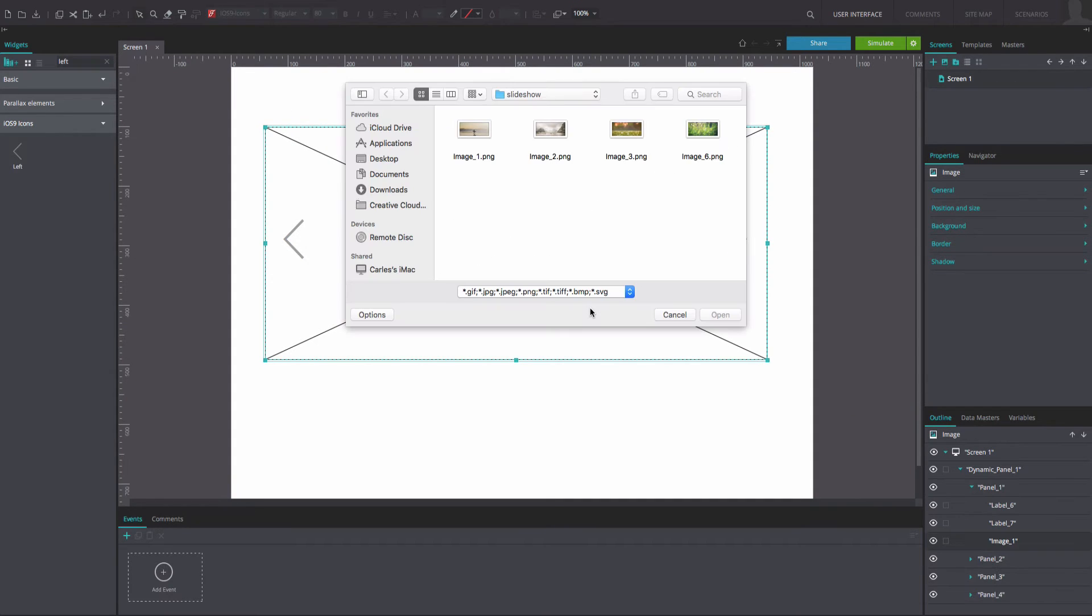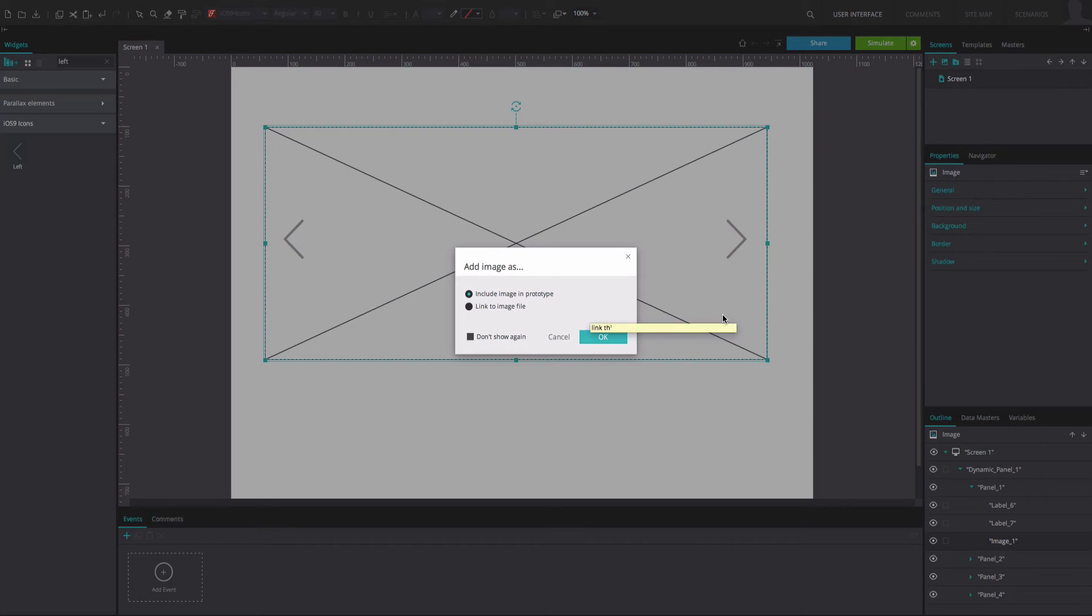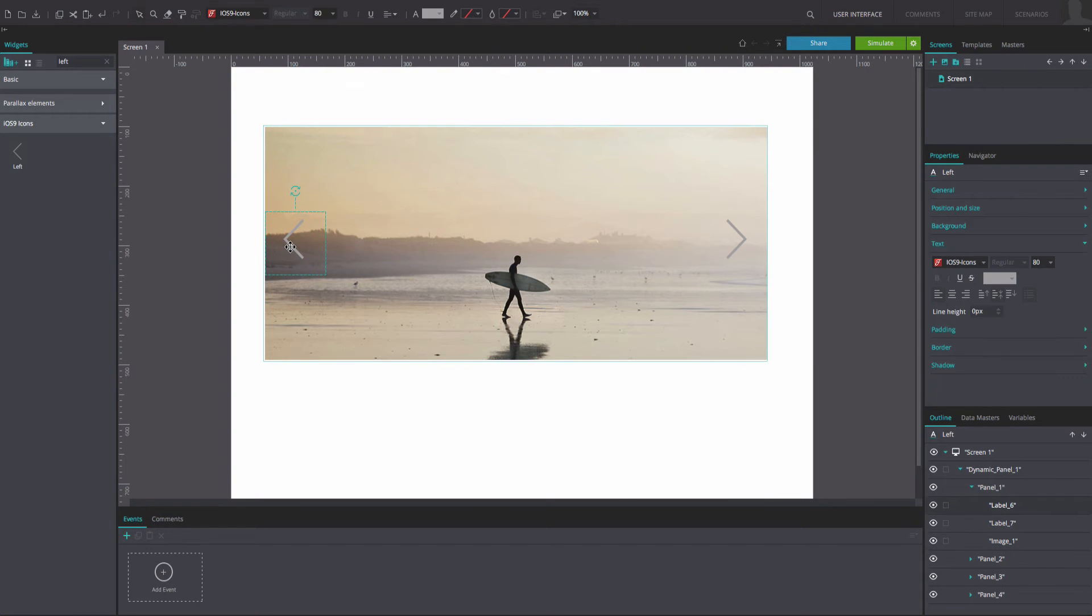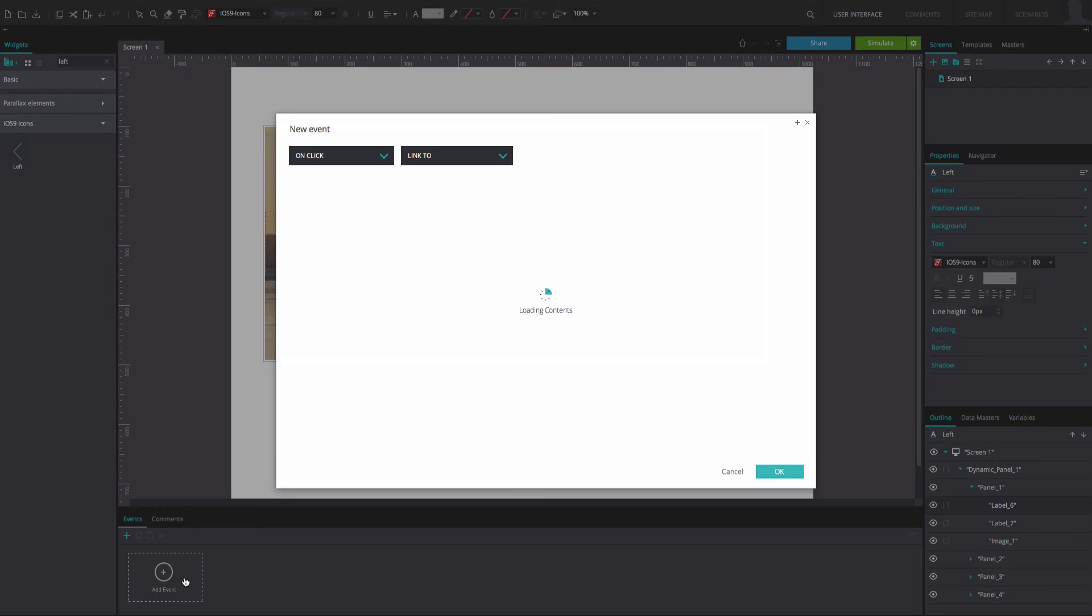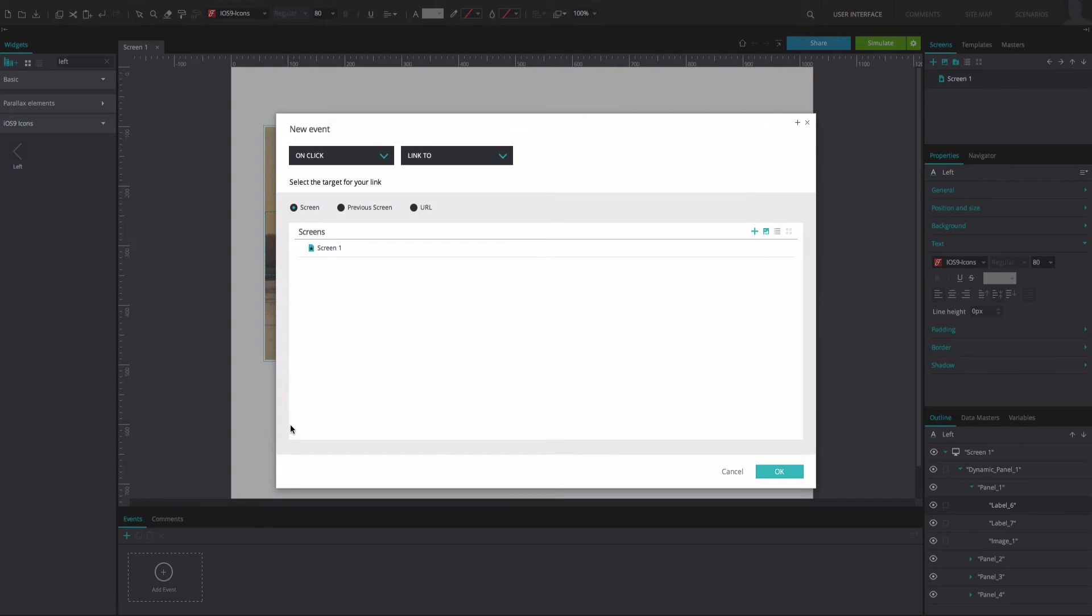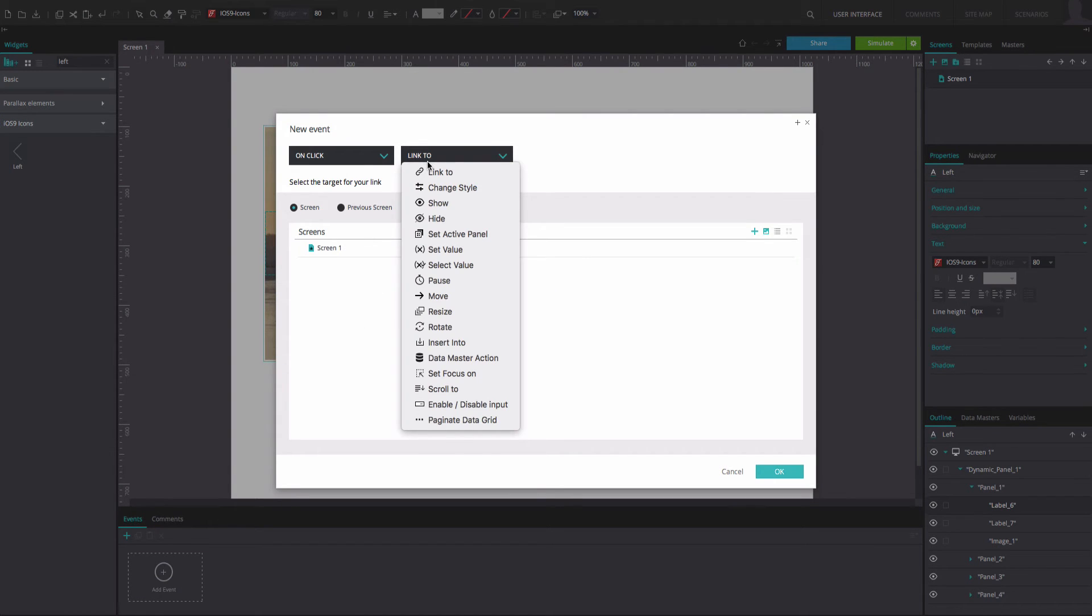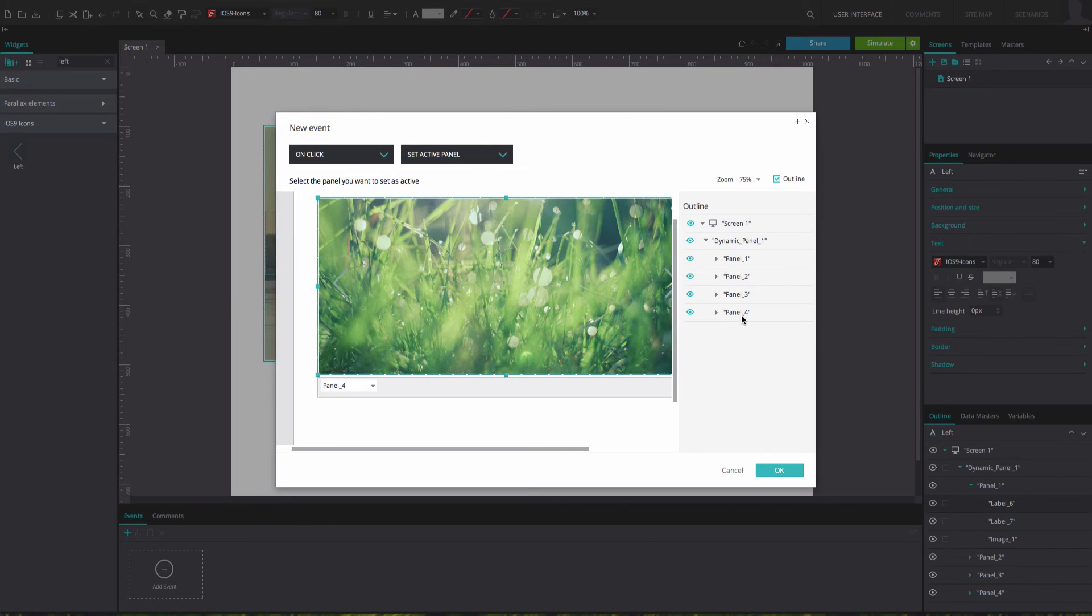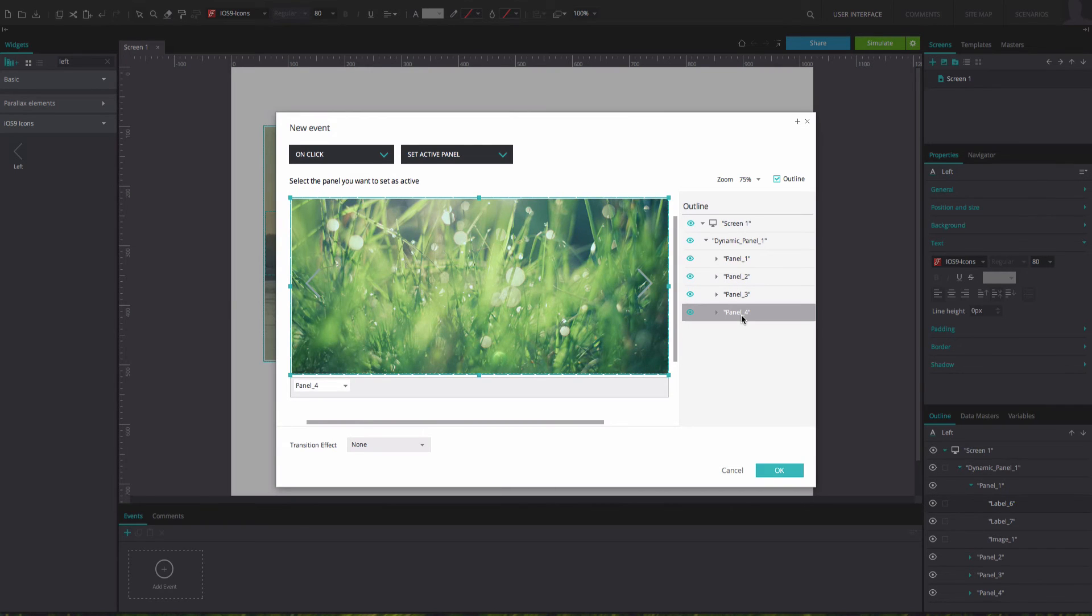Choose an image from your folders for each panel. Now select the left arrow from panel 1. Go to the events tab and add an on-click and set active panel event. Select panel 4 as the active panel. Click OK.